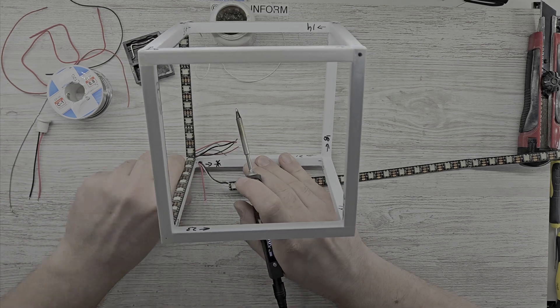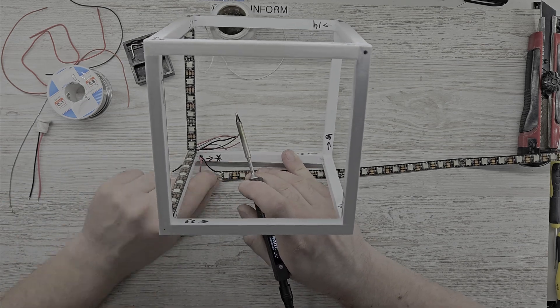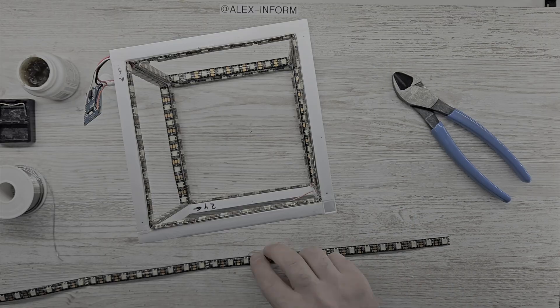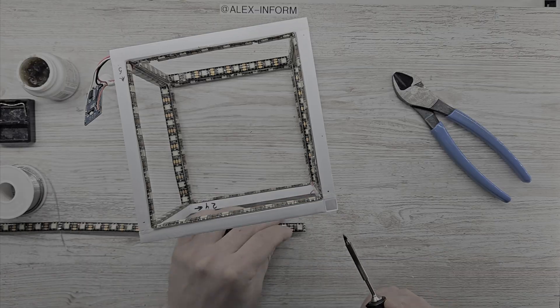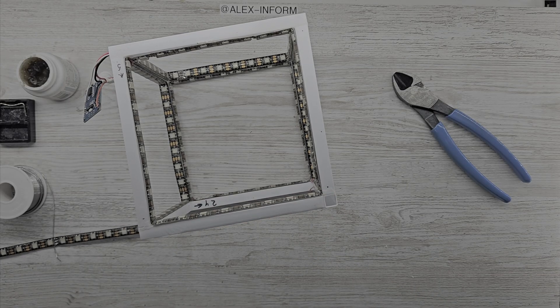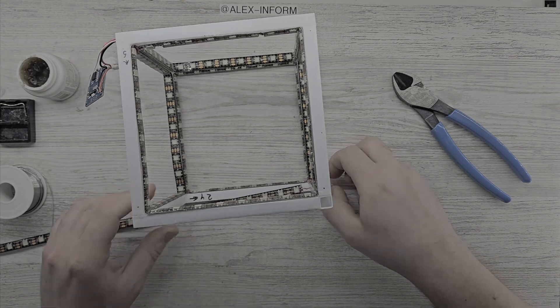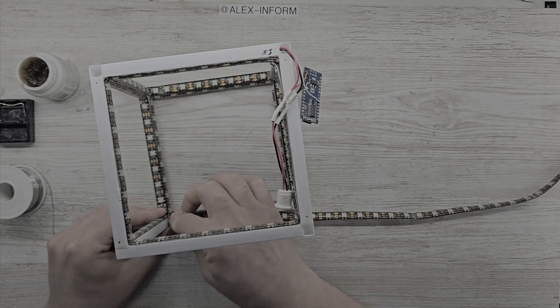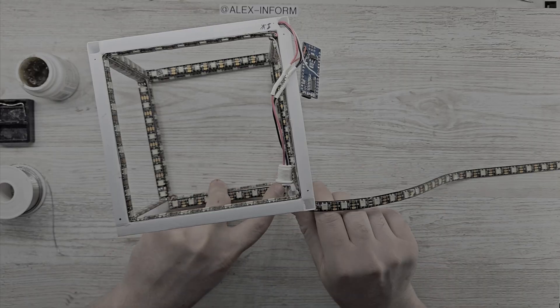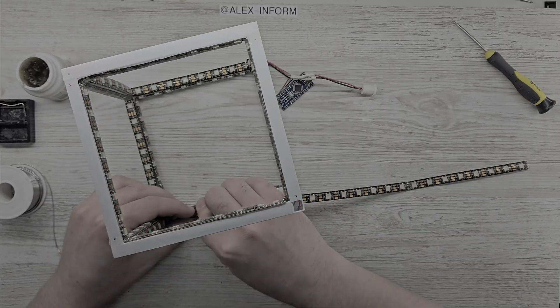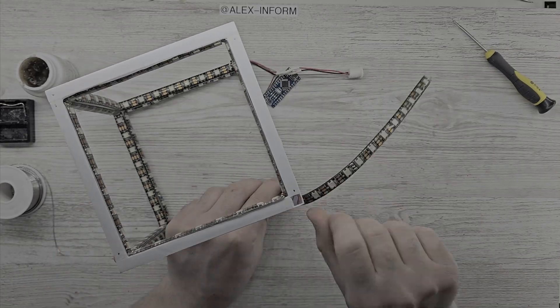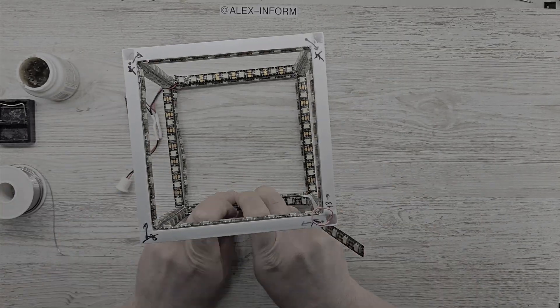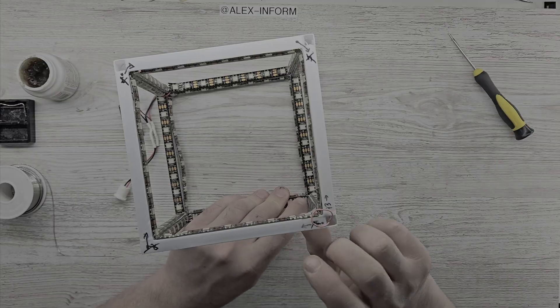Then came the fun part - attaching and soldering all LED strips. This wasn't the easiest part, as it really tested my dexterity and persistence. But the result looks awesome.